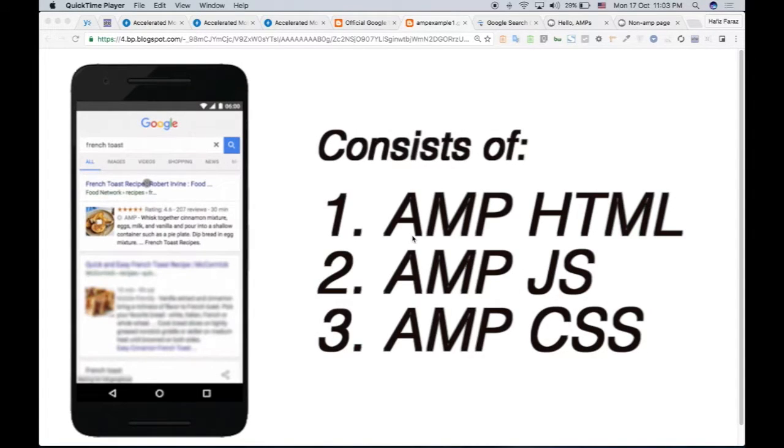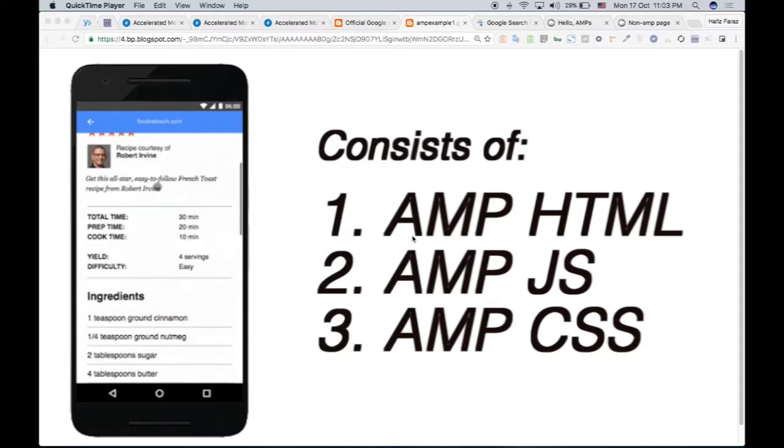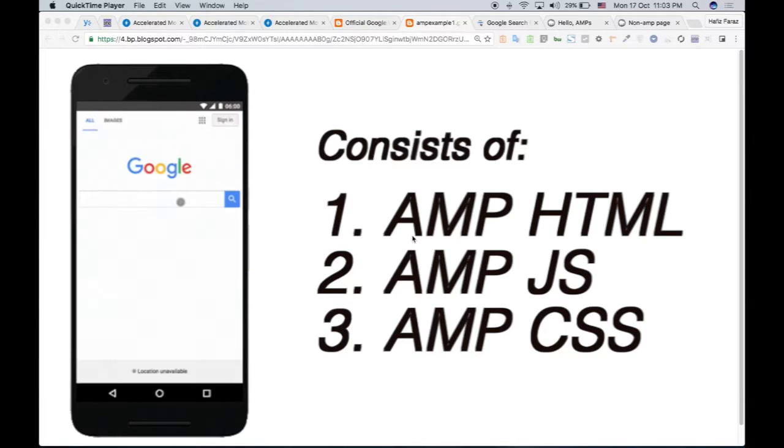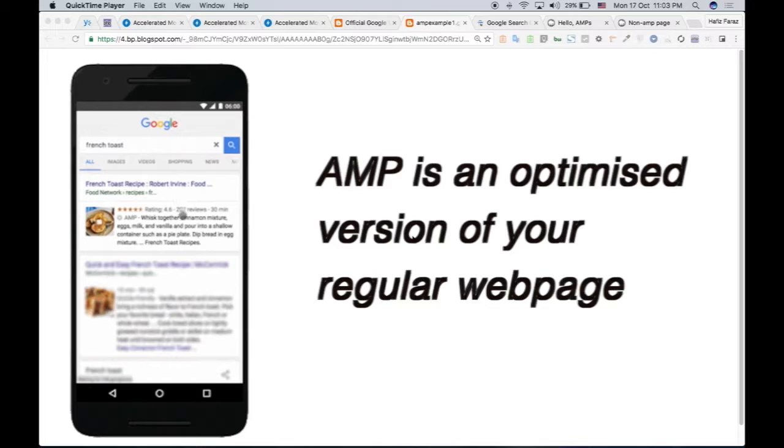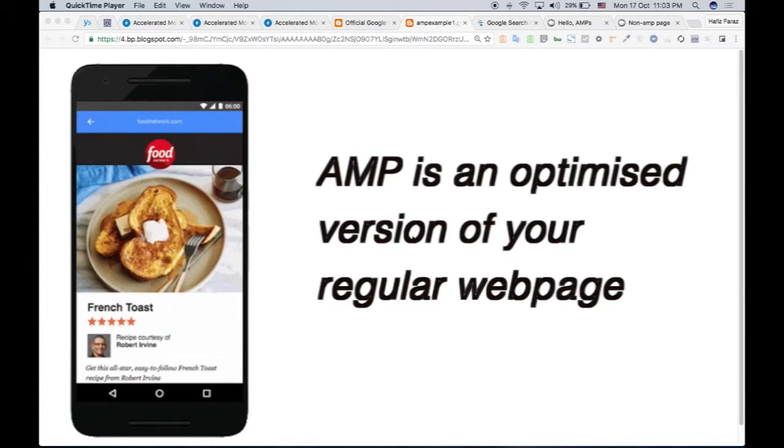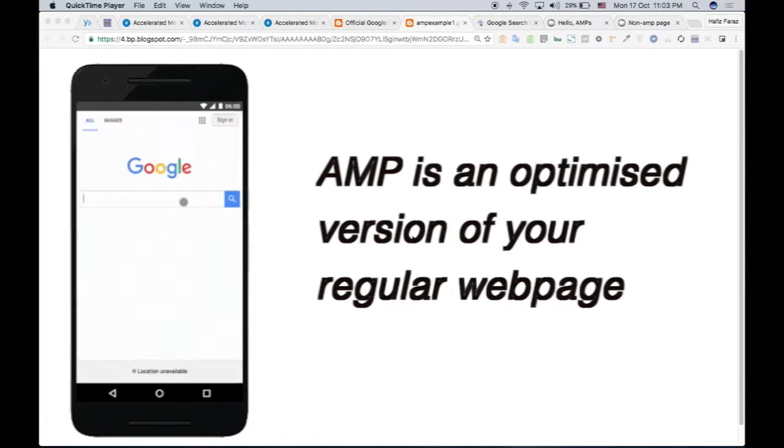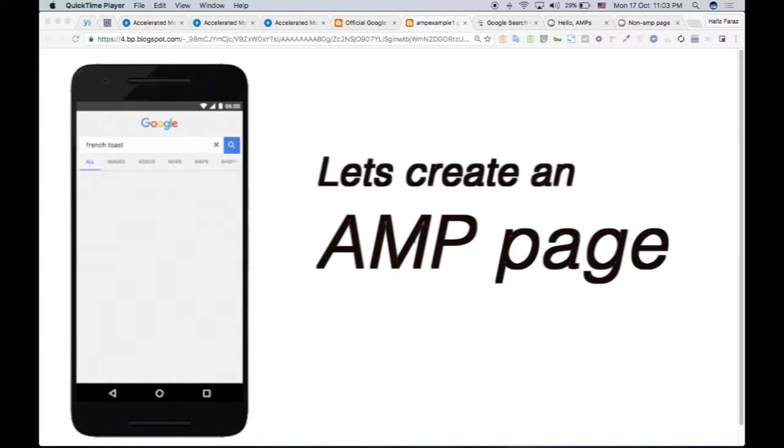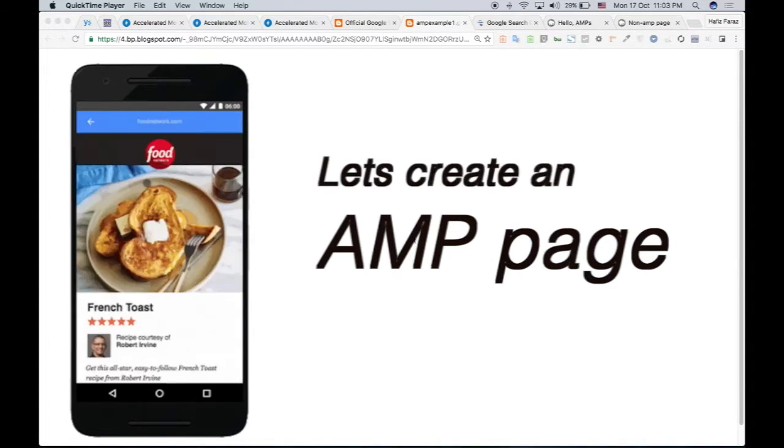So AMP consists of three elements: the AMP HTML, the AMP JS, and AMP CSS. This is basically a version of your regular page, the AMP page. So let's get started and create an AMP or Accelerated Mobile Page.